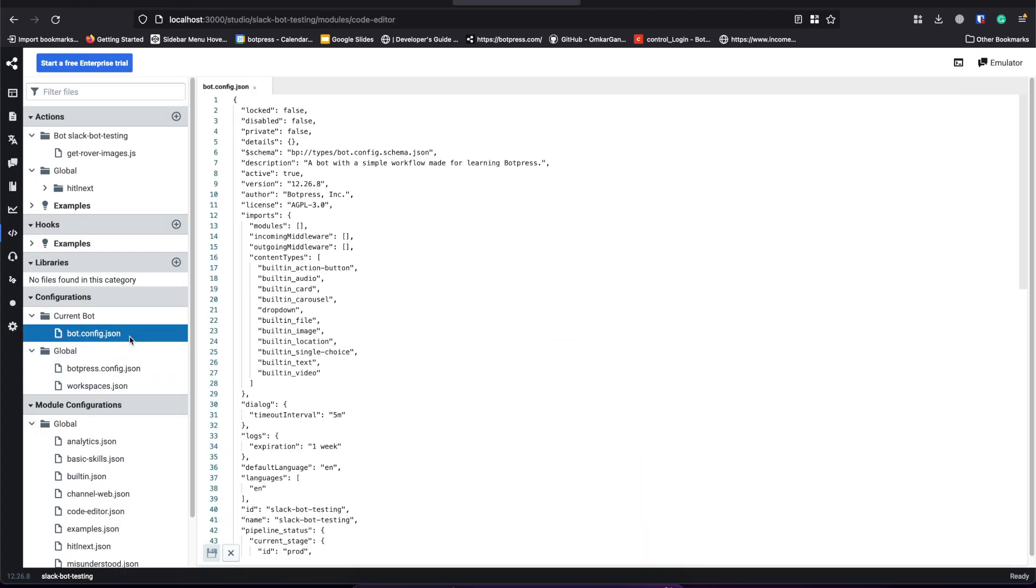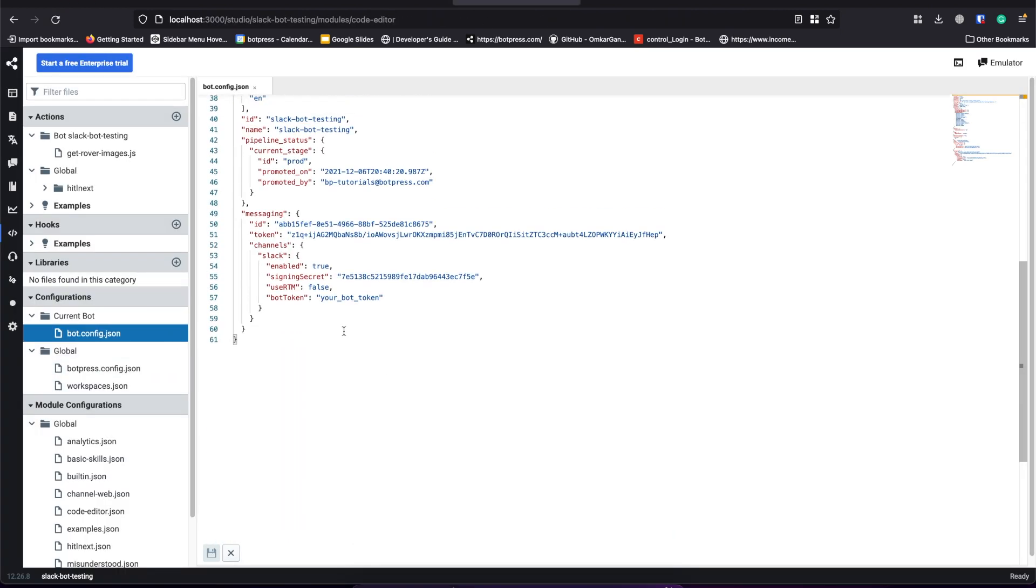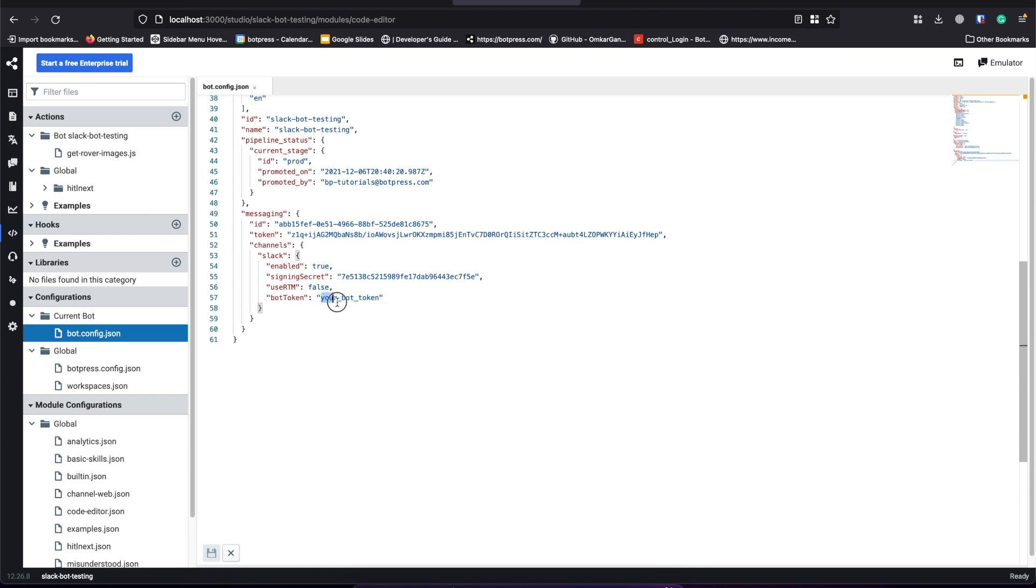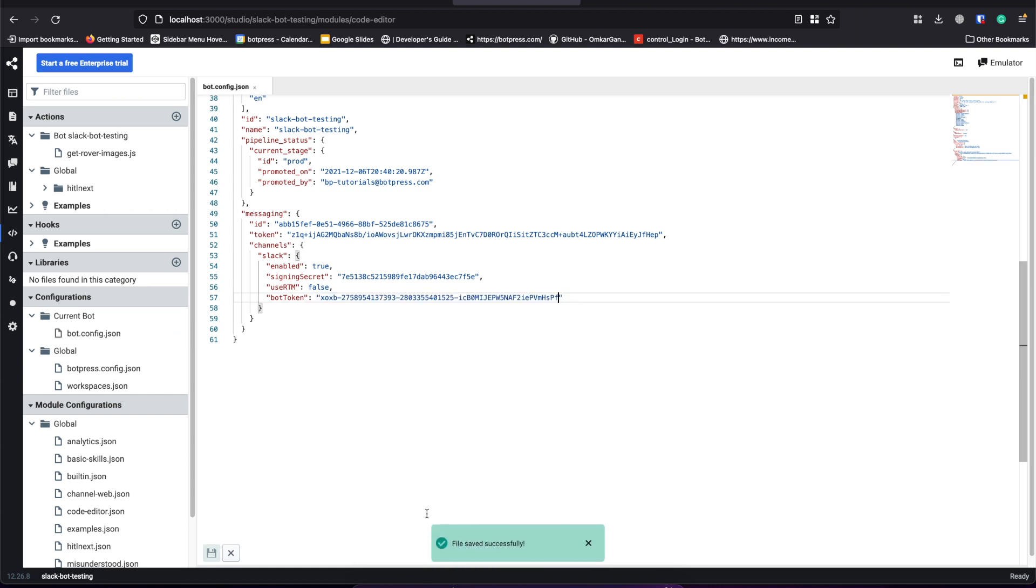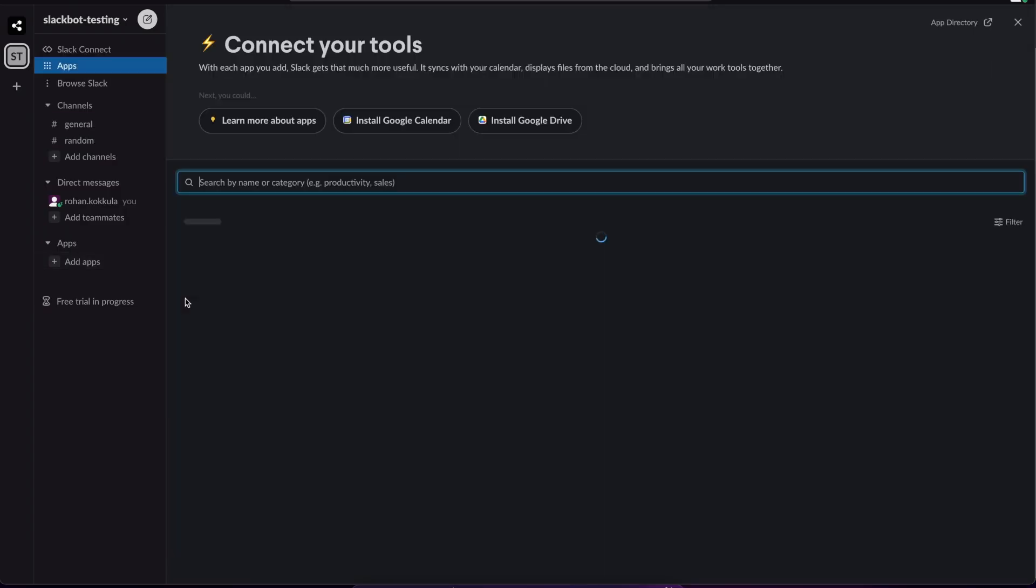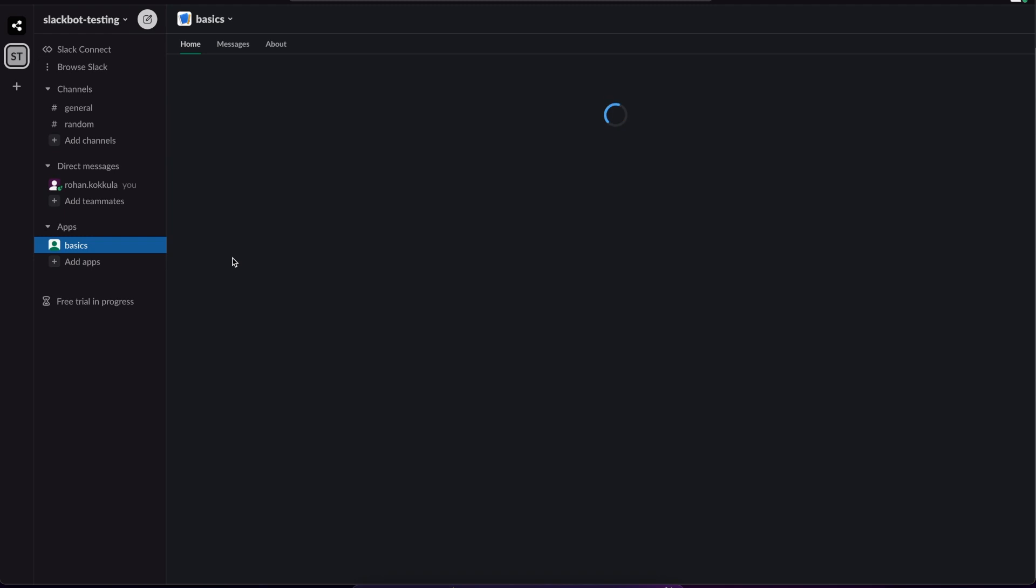We can paste our bot token here and restart the server. And finally, let's go to our Slack app and chat with our bot.